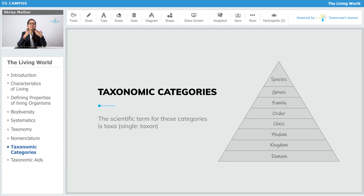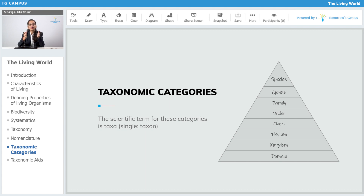Have a look at what the taxa or ranks are which we have considered: it is domain, kingdom, phylum, class, order, family, genus, and species — considering domain or kingdom as the largest taxon and species as the smallest one. So this is the hierarchy.